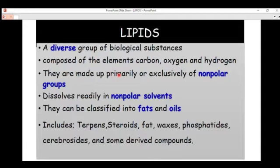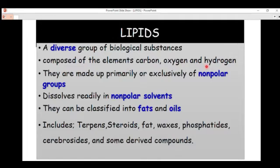We will finally talk about the role lipids play in our biological systems. Lipids are a diverse group of biological substances that are composed of carbon, oxygen, and hydrogen. So the chemical composition for lipids consists of elements such as carbon, oxygen, and hydrogen.